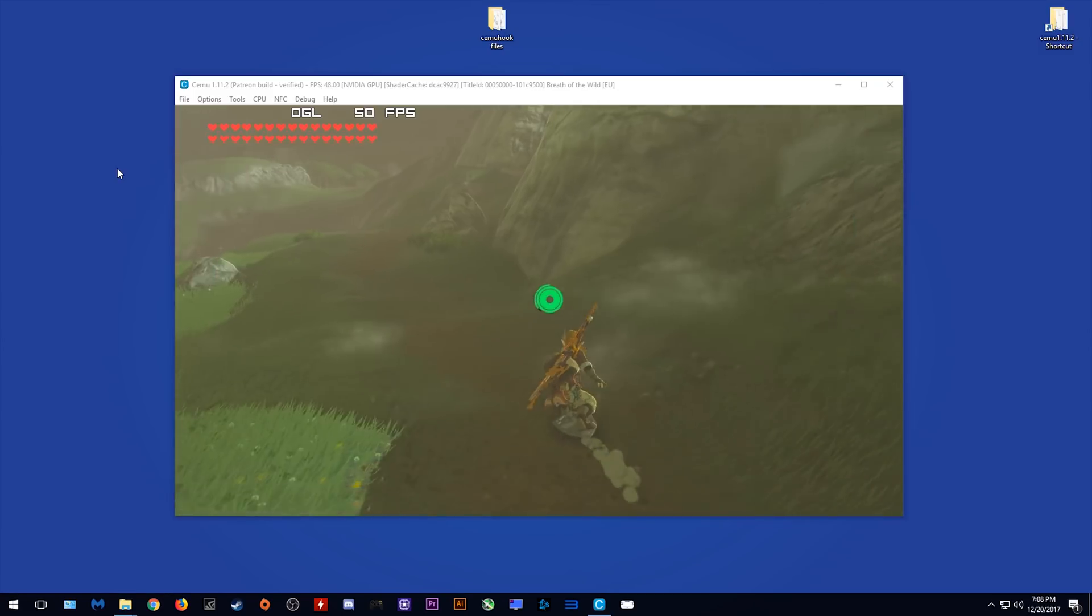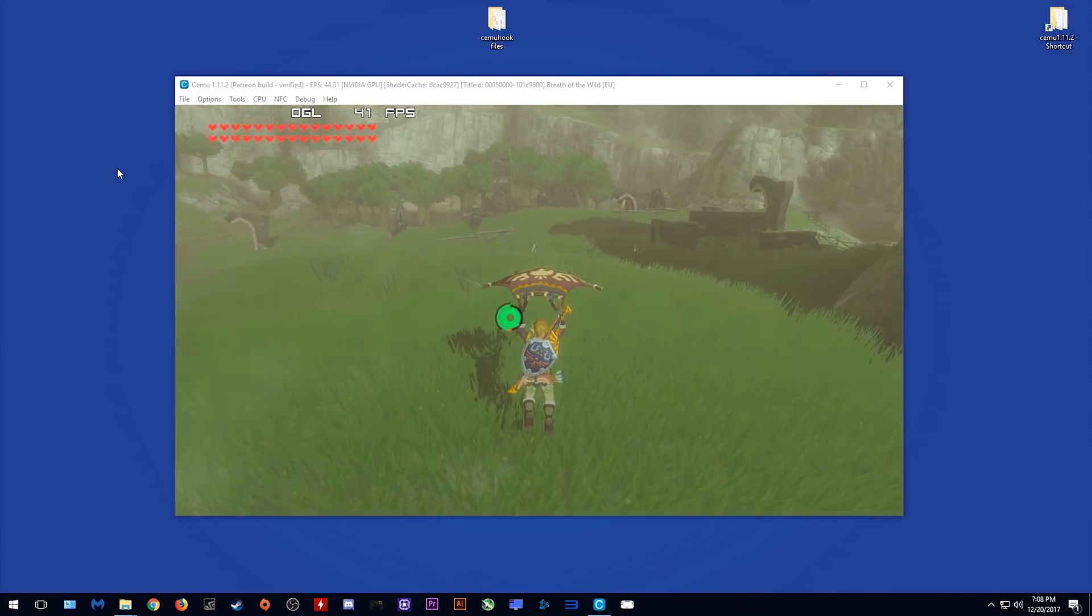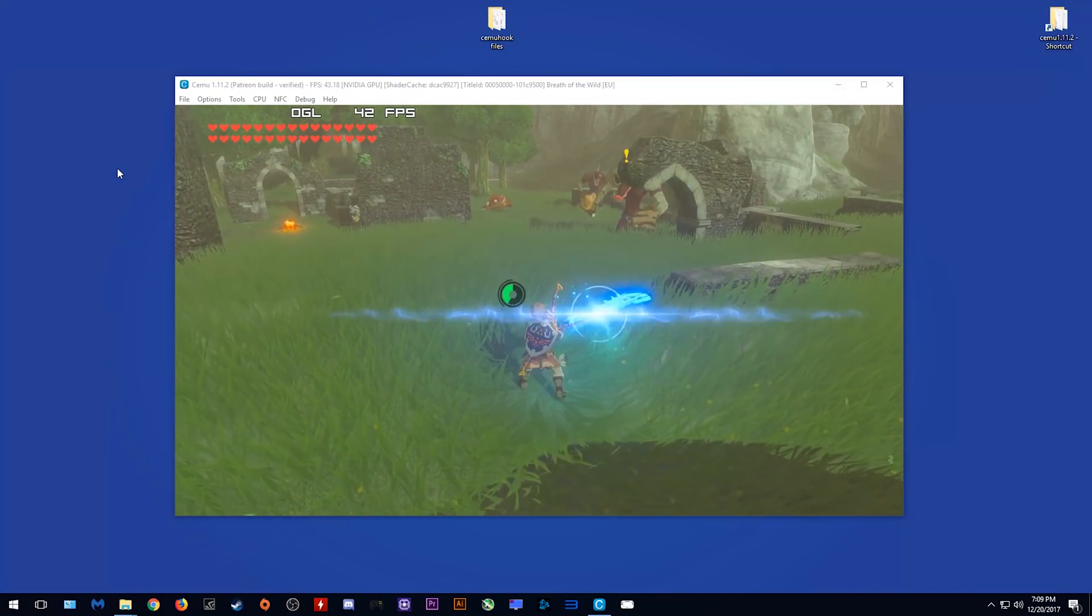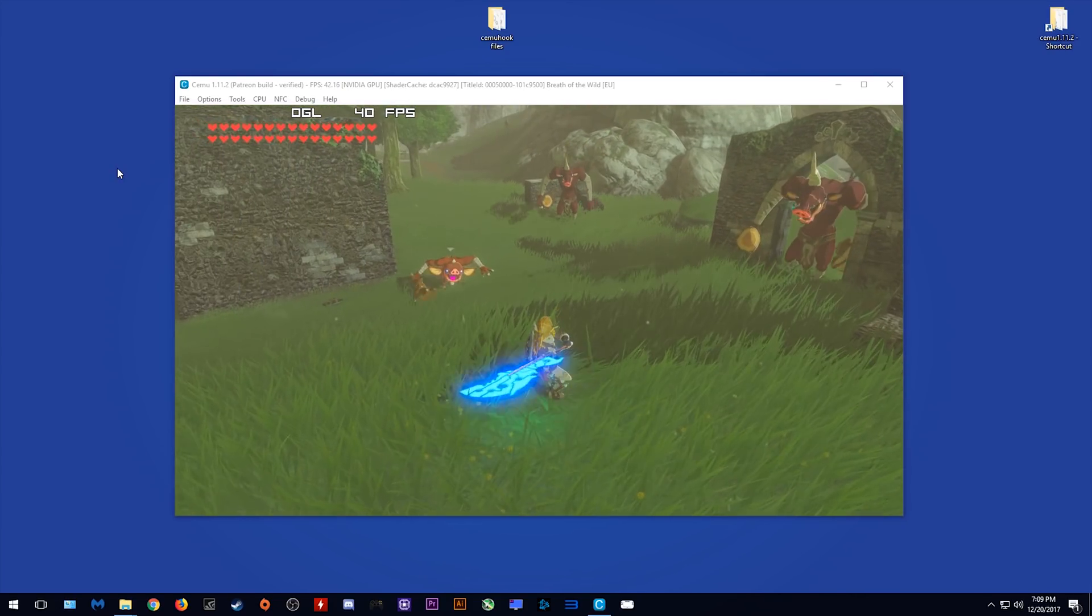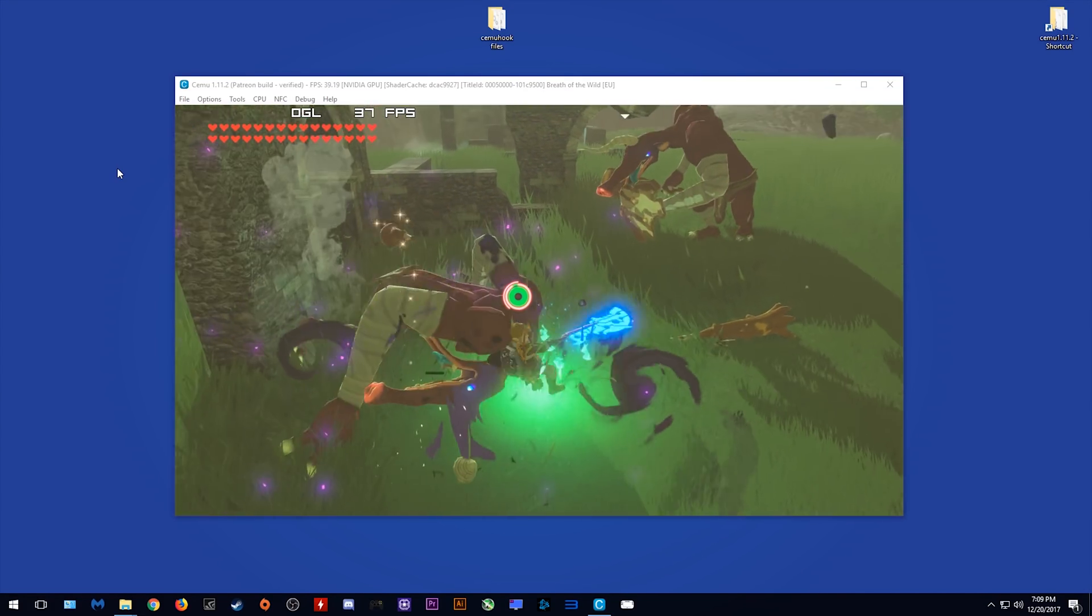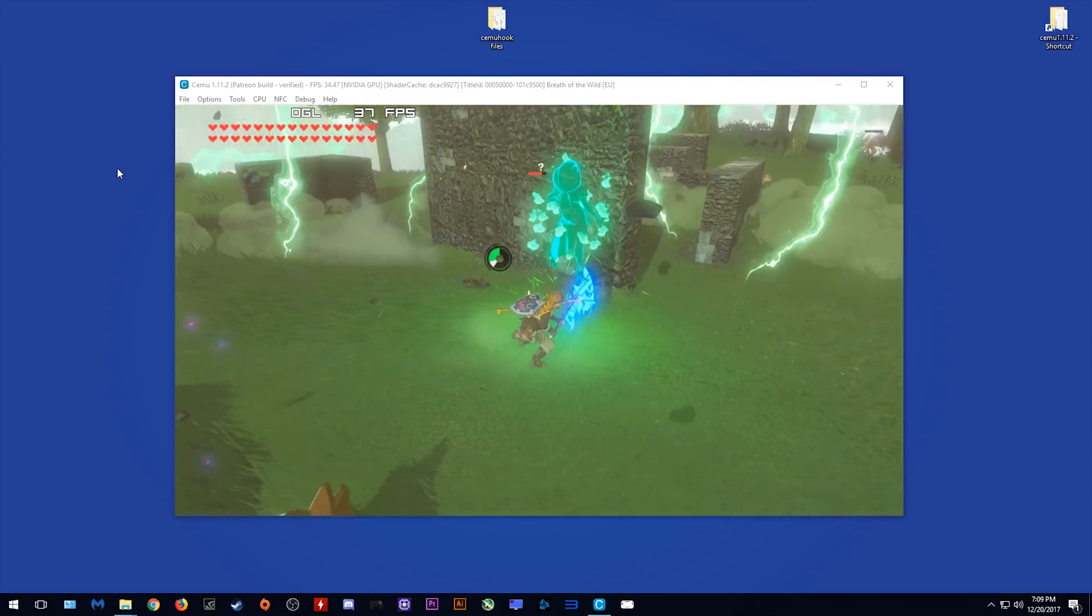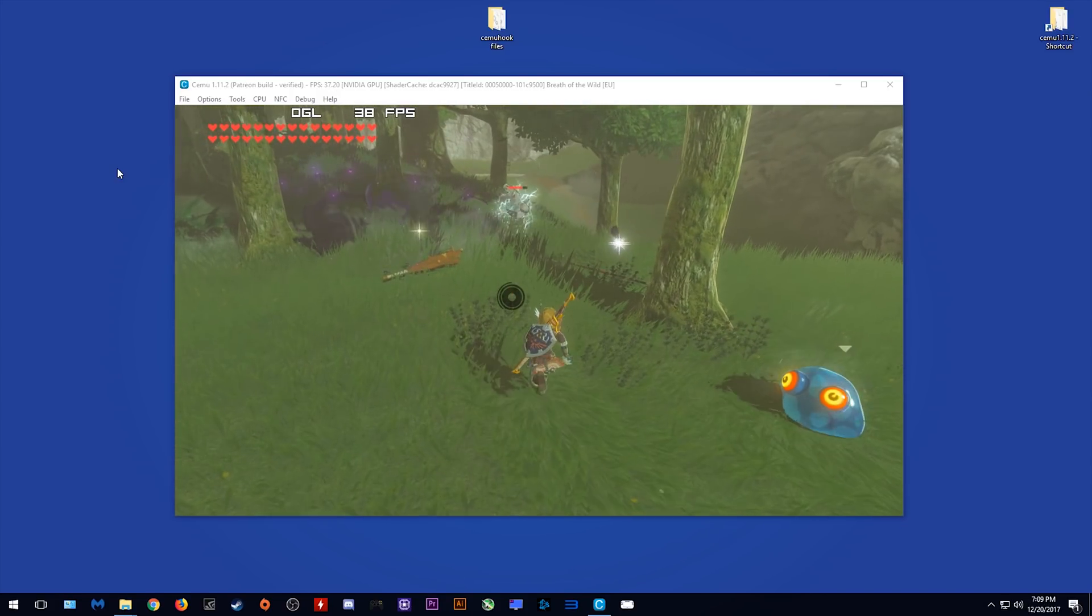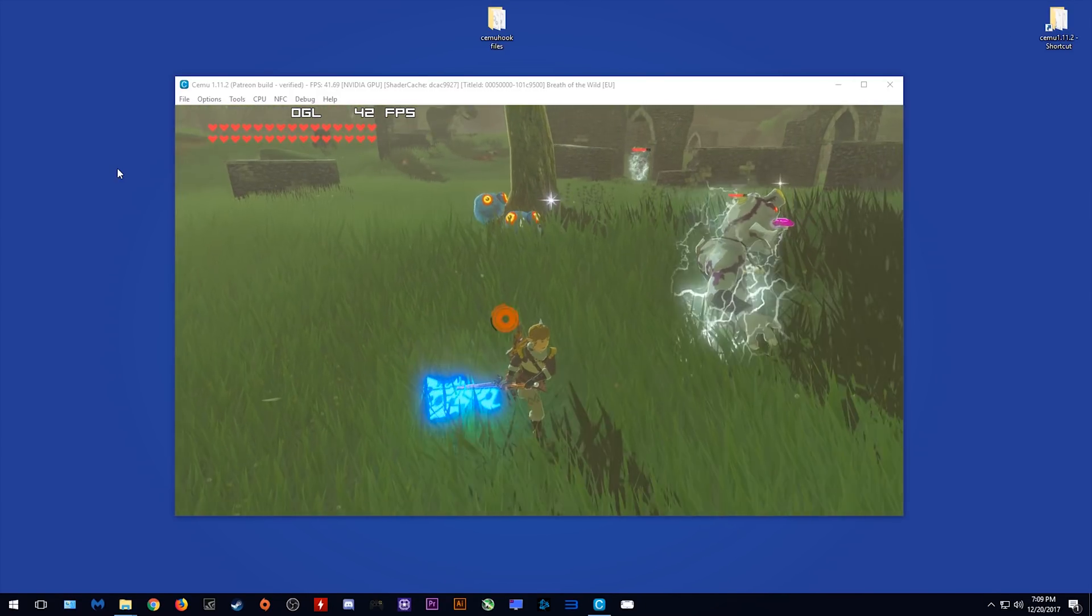This area is called Hateno Ruins, and it is full of not only complex geometry like we see in towns, but also lots and lots of enemies. As you can see, when we come into this area, our framerate is dropping into the low 40s. This is the actual level of performance you can come to expect from a high-end CPU when running Breath of the Wild on CEMU Emulator. These framerates you are seeing right now are most likely what you will be seeing most of the time.